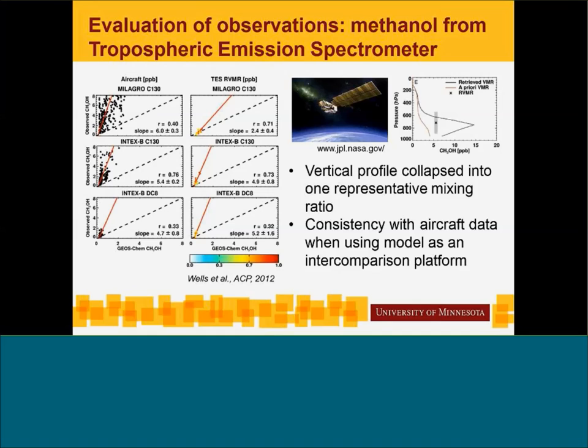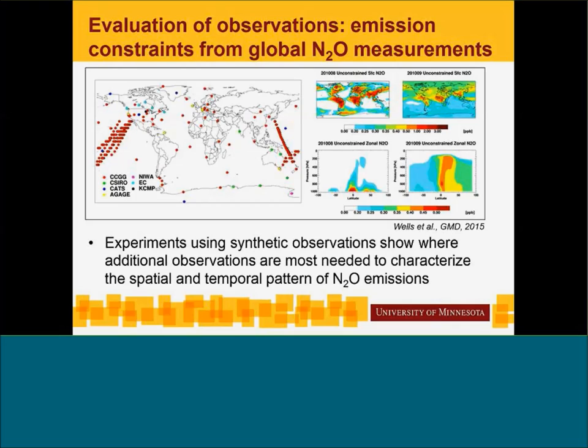I've also worked on determining the emission constraints — basically the information on emissions that we get from the global surface N2O observing network, shown on the left as a map of surface observations of N2O. We've used these data and experiments with synthetic observations to see where additional observations might be useful. Areas of the tropics and some areas near large sources, such as in East Asia, would benefit from additional observations to better characterize the spatial and temporal pattern of N2O emissions.